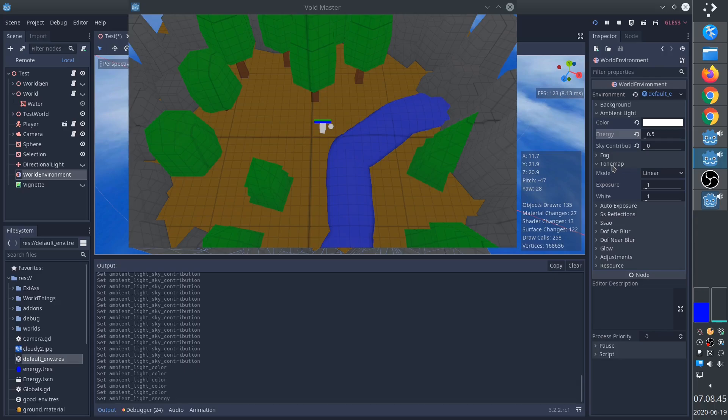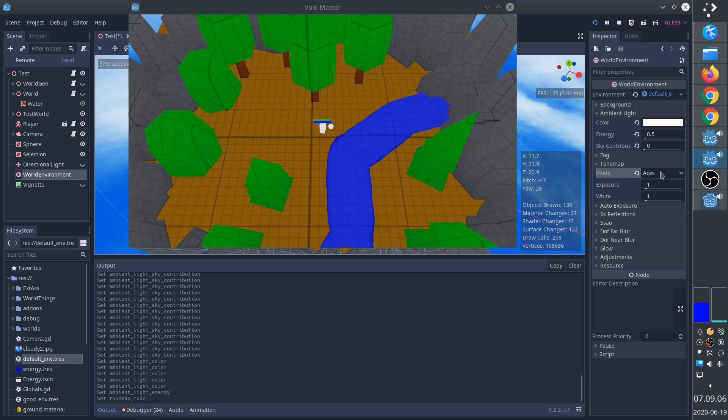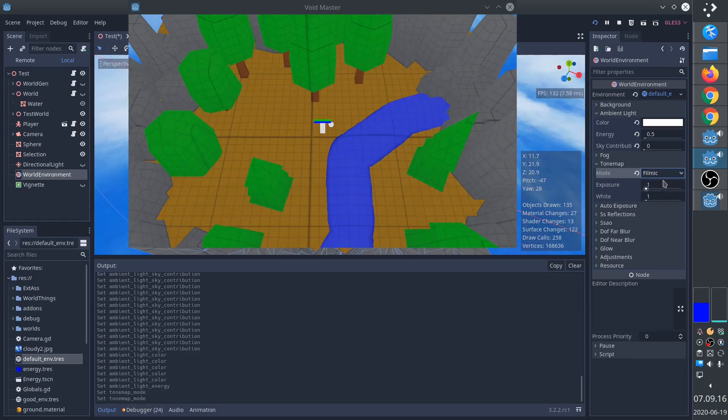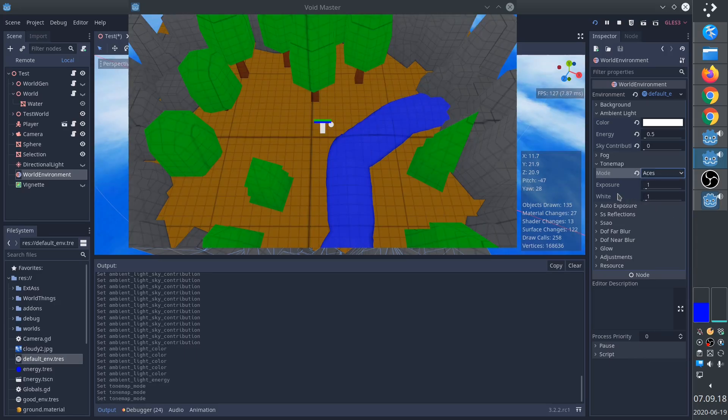Next, we'll look at tone map. This is what will make our colors vibrant. We'll set it to ACES. But as you can see, the colors become very bright. Filmic is also very popular, but for the kind of look I'm going for, ACES is the one.